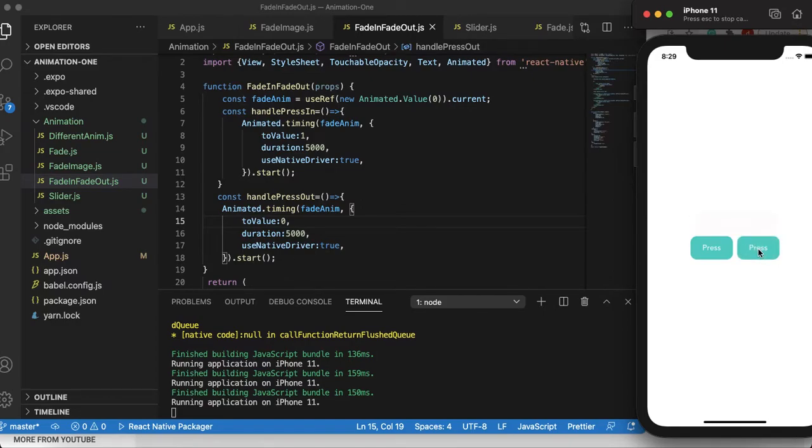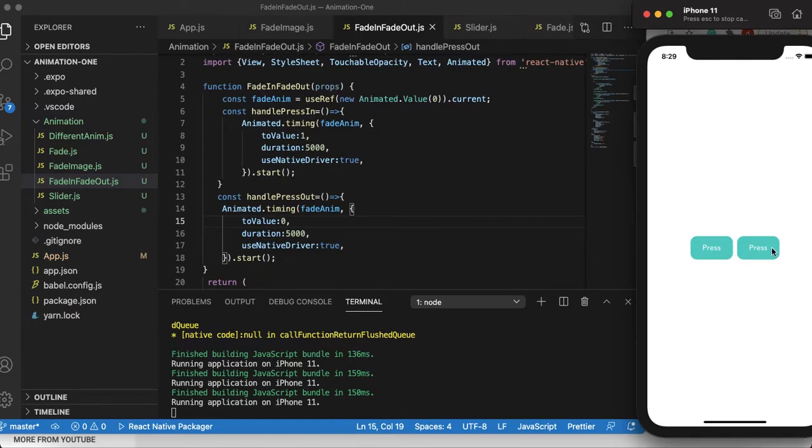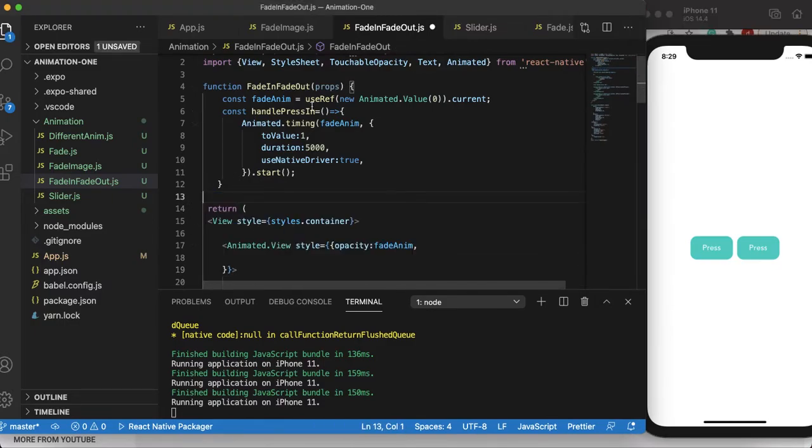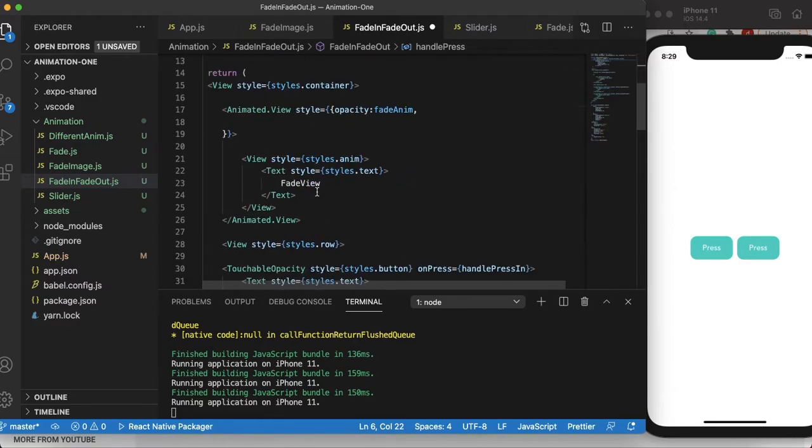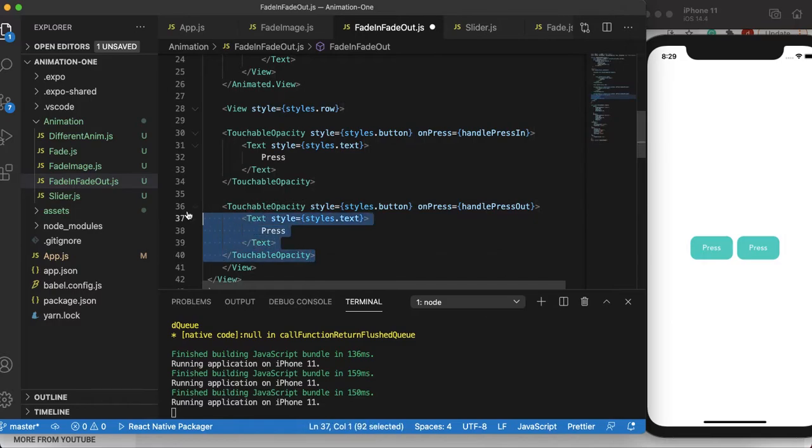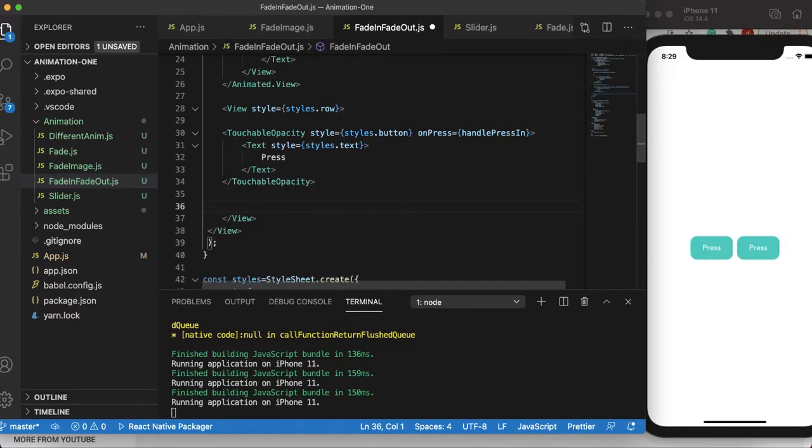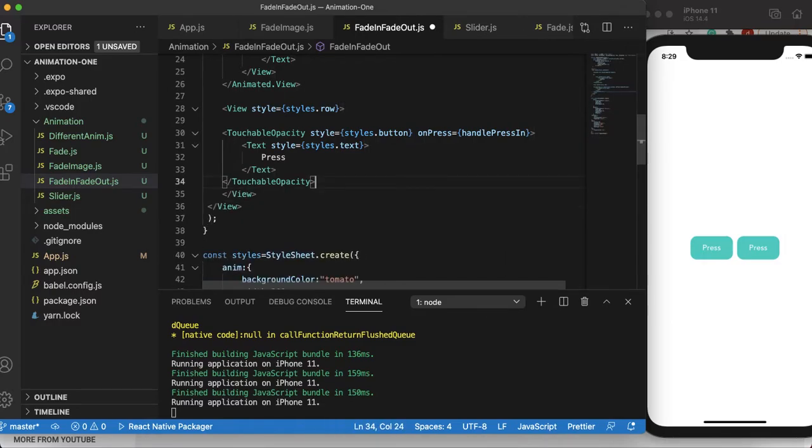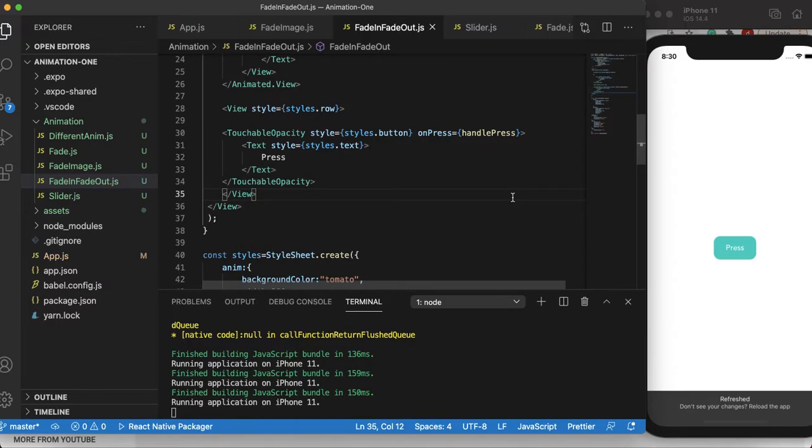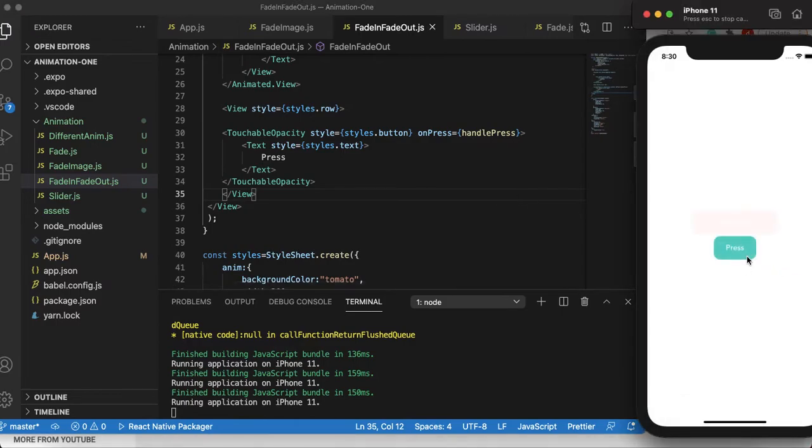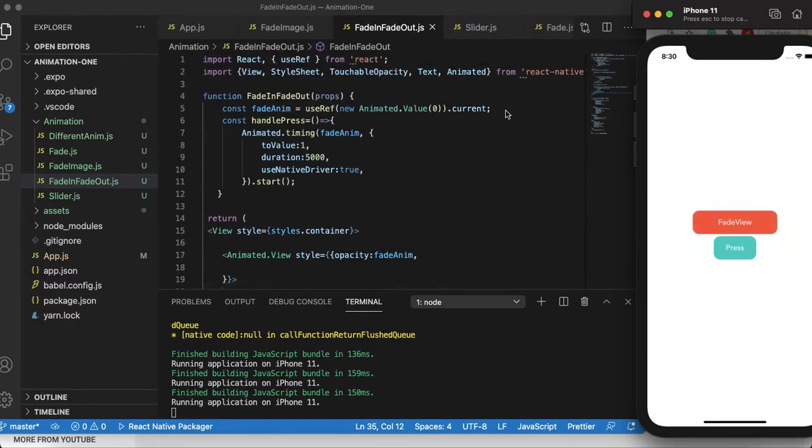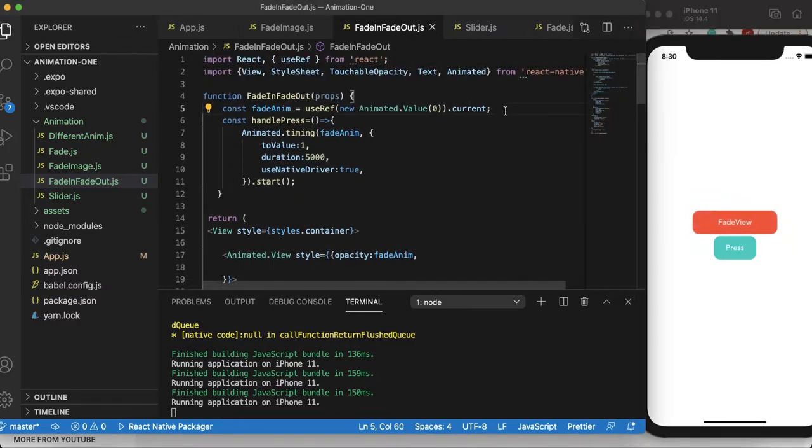Another thing I want to do in this tutorial: instead of using two buttons, I want to use one button to do fade in and fade out. To do that, let's delete one of these functions and let's rename it to handle press. We also need to remove the other button here. With this, we're back to the original. Let's save it and make sure everything's working fine. Cool.